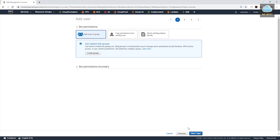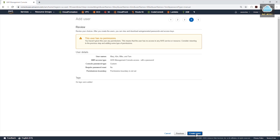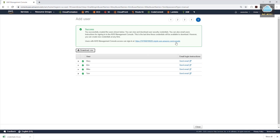We'll click next to go to permissions. Right now we are not going to assign them to any groups, so just click next to tags, click next to review, and click create users. This is how you create a user. Once you create your user, make sure you download the CSV file — it contains their sign-in credentials and the link used to access the account. Download the CSV file, copy this link somewhere, and click close.